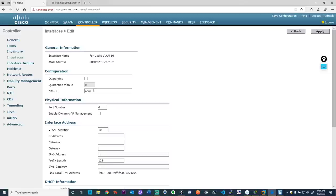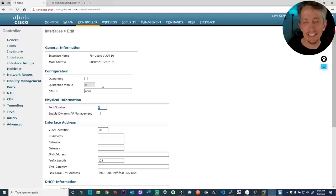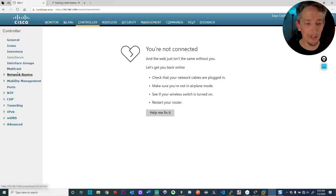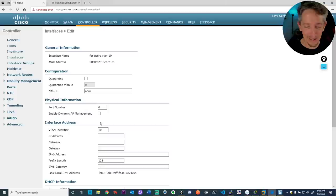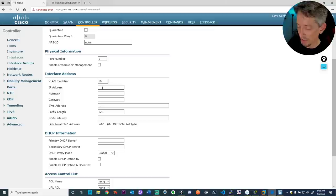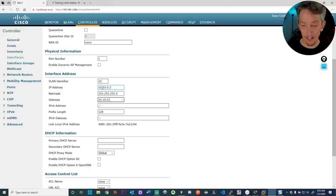If you click on 'Ports' on the left, you'll see your enabled ports — I currently have port number 1, which is the trunk going to the switch. So choose port number 1. The VLAN identifier is 10. Then put the IP address: pick an address on the VLAN 10 subnet. I'm going to use 10.10.0.2 with a 24-bit mask, and the gateway is 10.10.0.1, which is my multilayer switch.